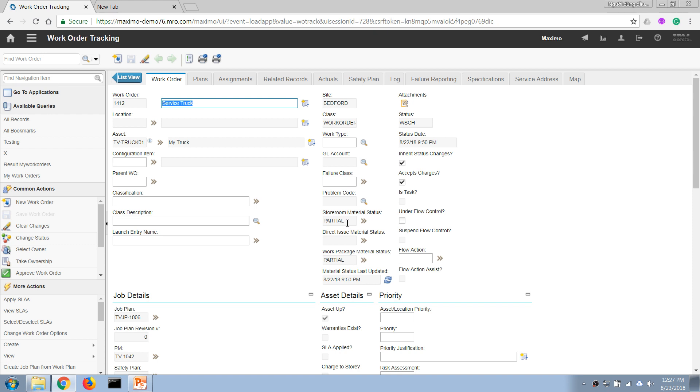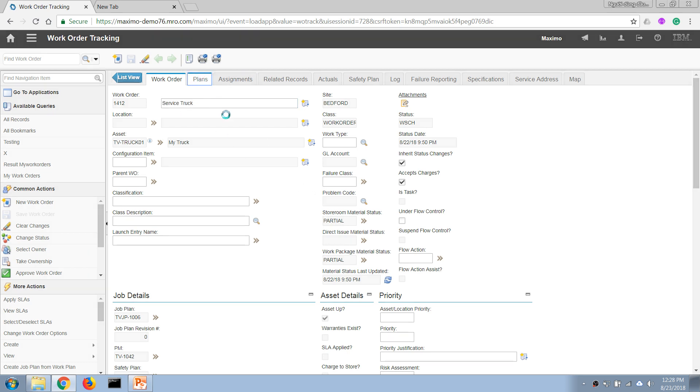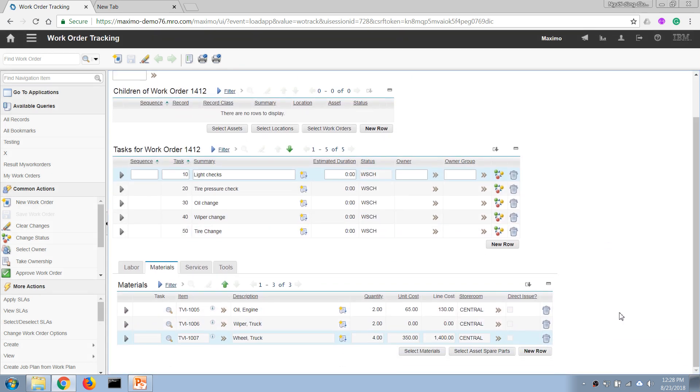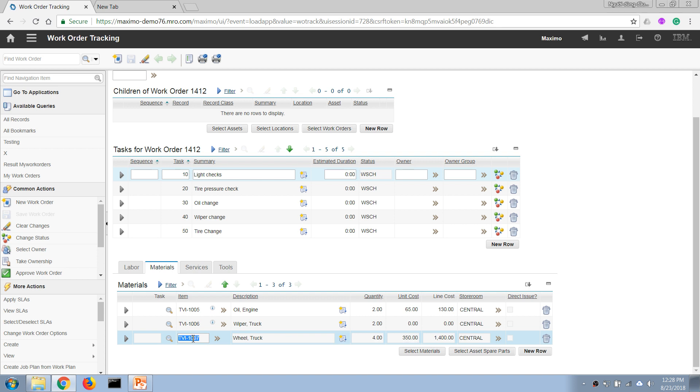...necessary spare parts. So now, generally what we can do is raise a new purchase requisition to request the procurement of these parts. So now let's do that by opening our Materials tab here and getting the ID or the item number of this item that we need to procure. And now...